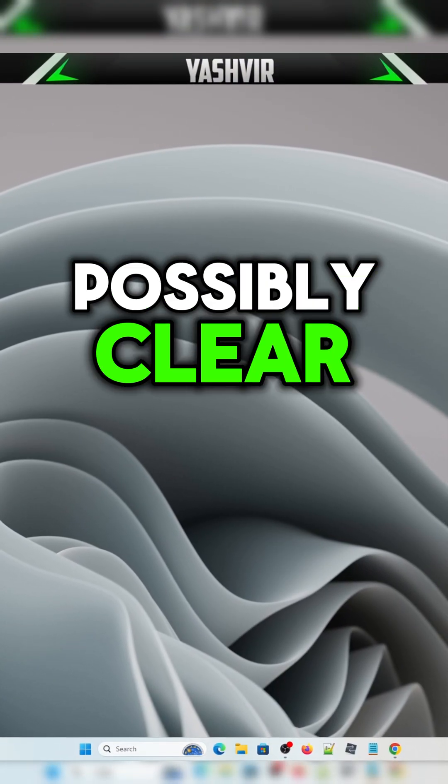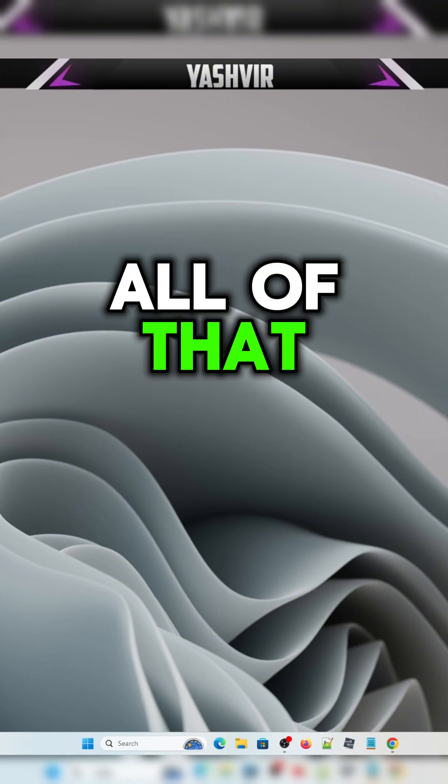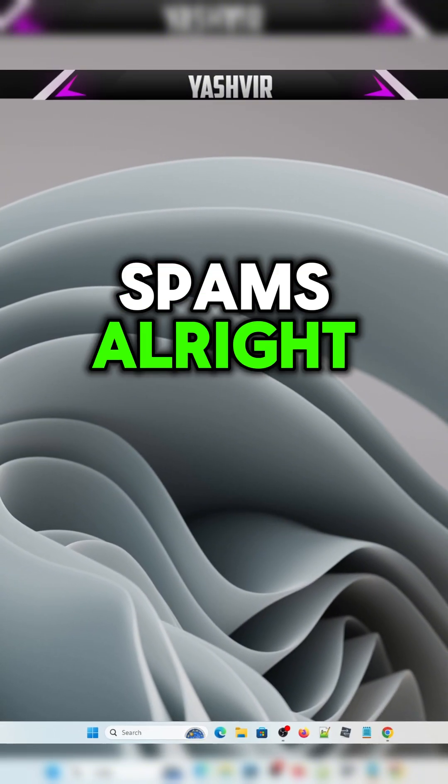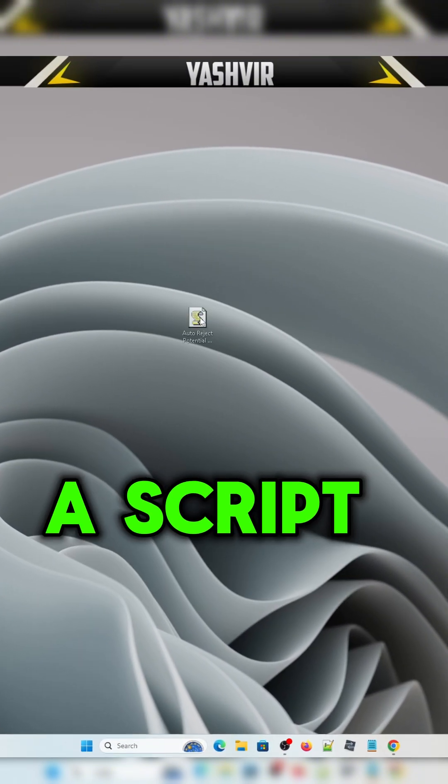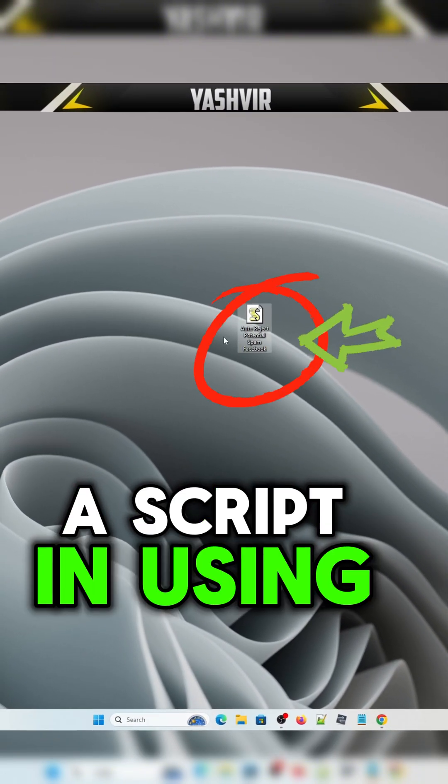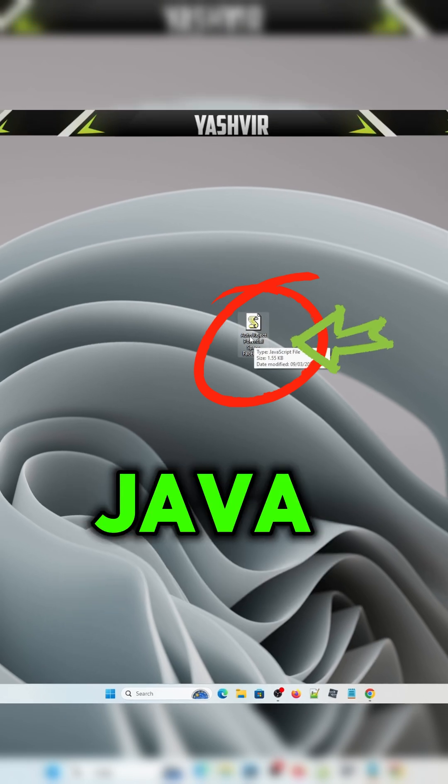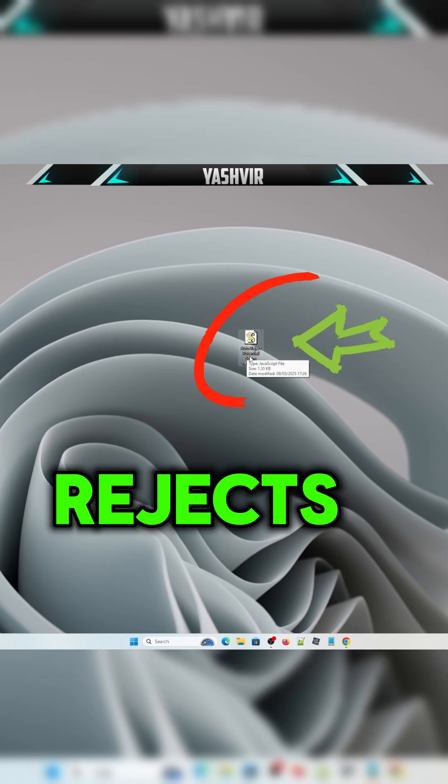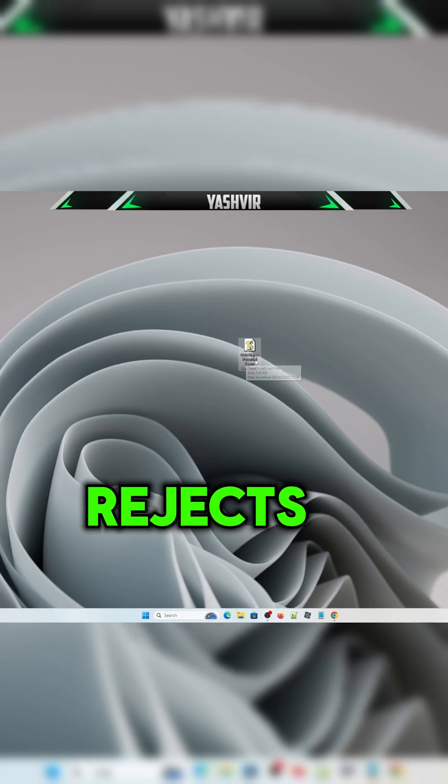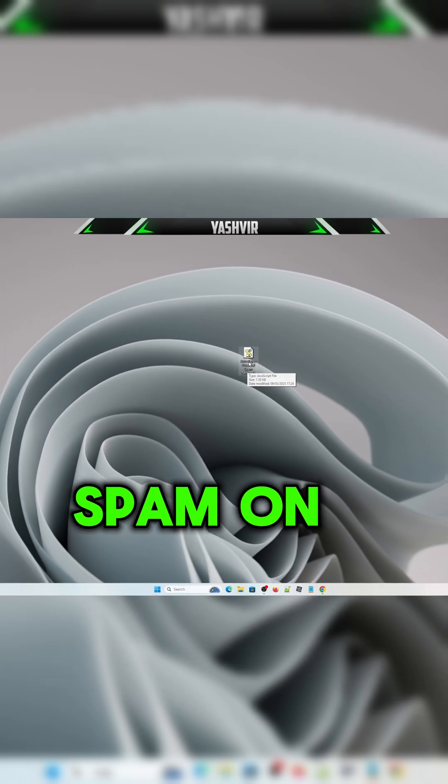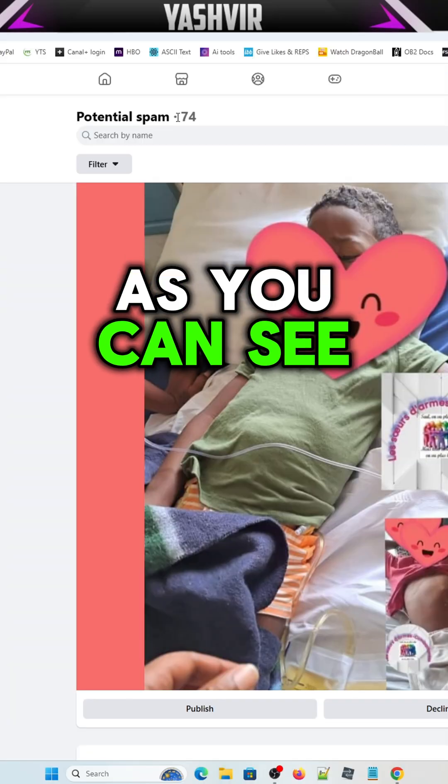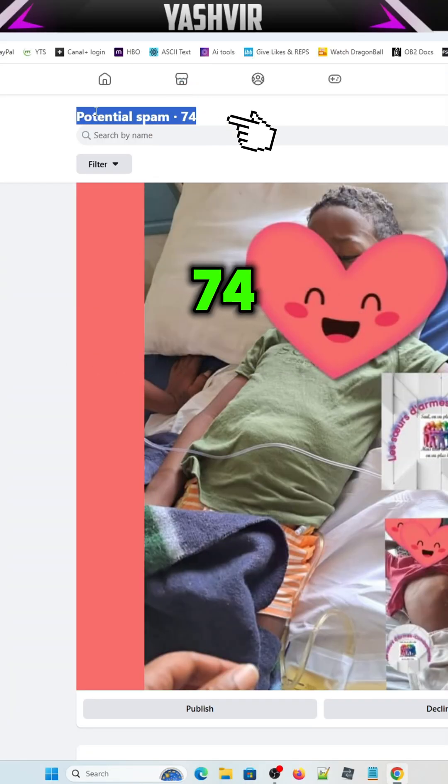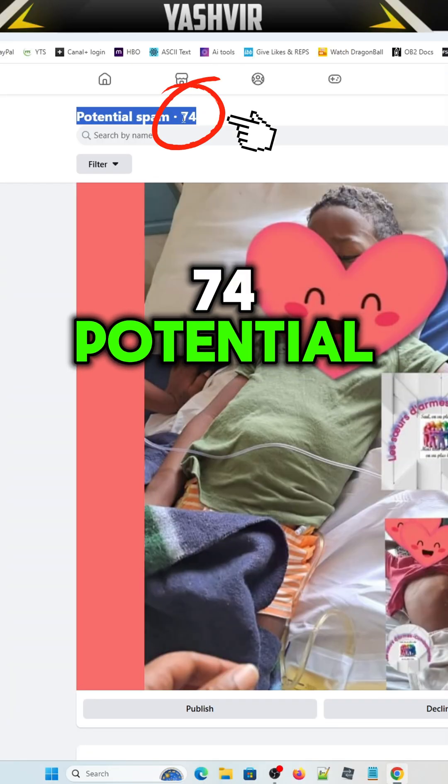I've created a script using JavaScript. It's an auto reject potential spam on Facebook. As you can see, I have 74 potential spam.